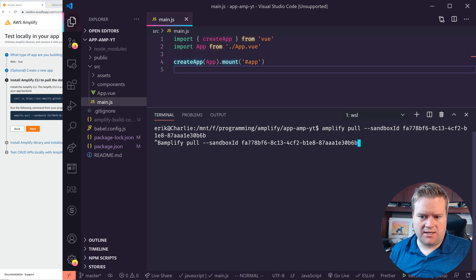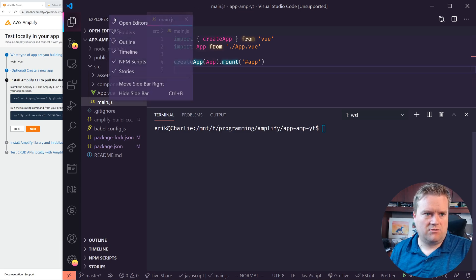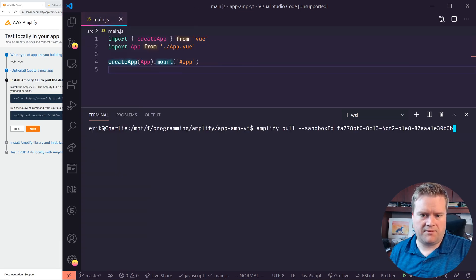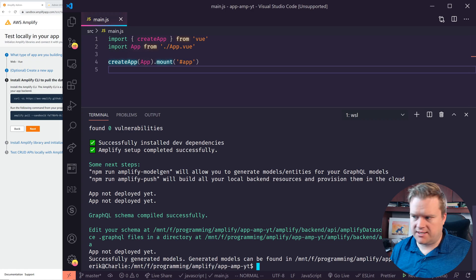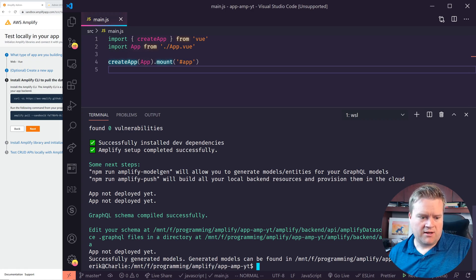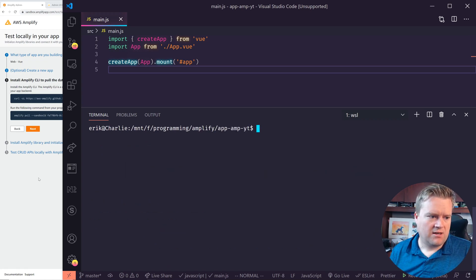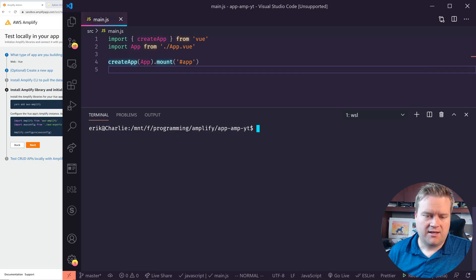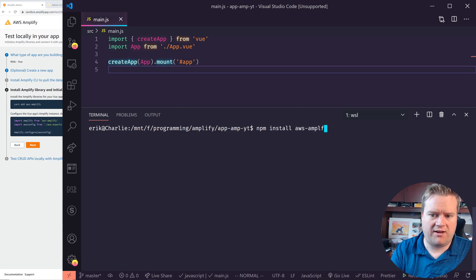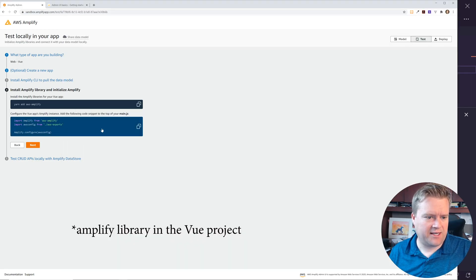The next step is running 'amplify pull.' I'm inside the Vue app folder with the Amplify CLI already installed, so I hit Enter. It magically starts pulling, and it successfully creates everything. It created a GraphQL schema and models for us. Now going back to the instructions, we run 'npm install aws-amplify,' which will take a moment. Once installed, we need to add a code snippet in our main.js file.